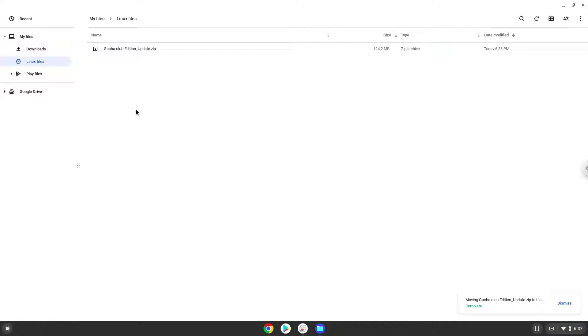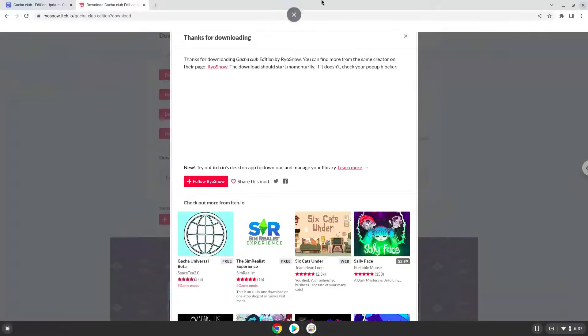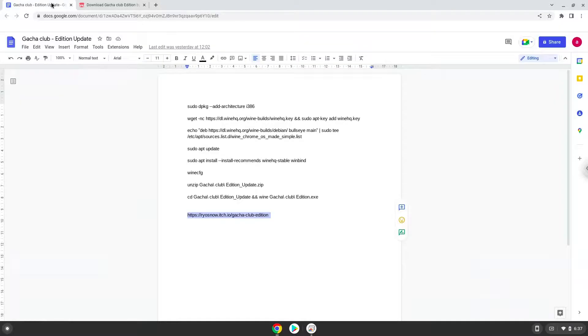Now we will continue to the next part of the installation process, which is to run several commands in a terminal, which will install the game. All the commands are in the video description. Now we will copy the first command and open a terminal session from our app menu.